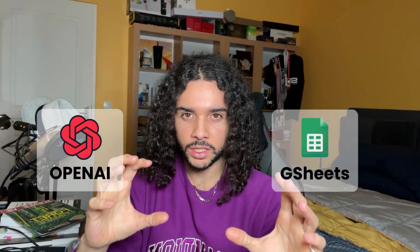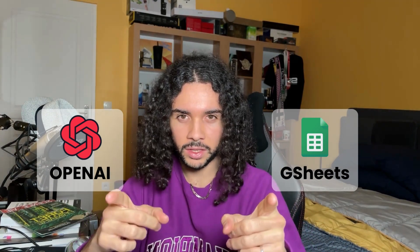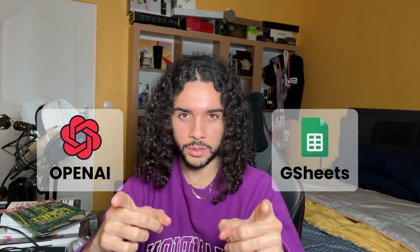In this video, I will show you how to combine OpenAI and Google Sheets to generate infinite ideas for your social posts. Let's go!